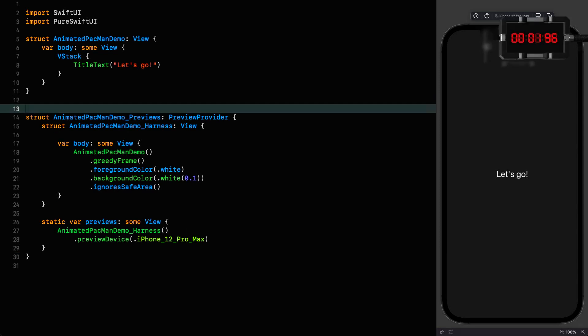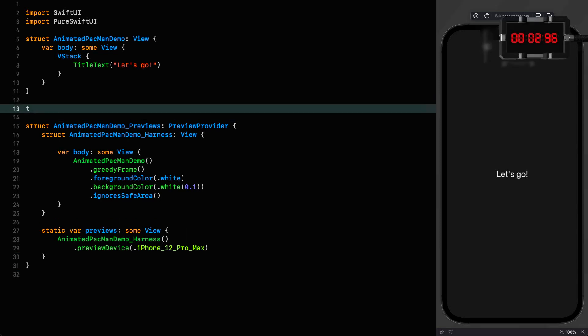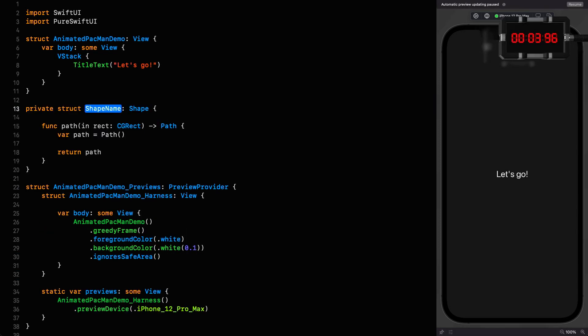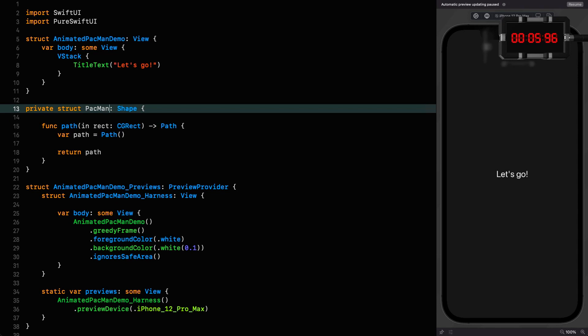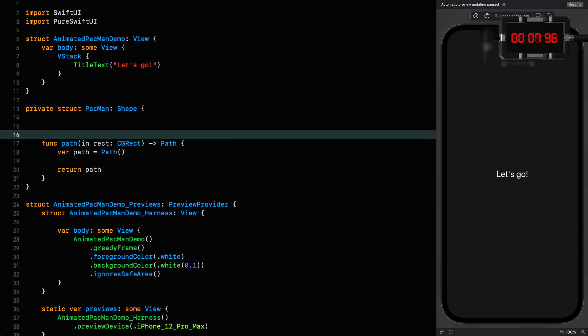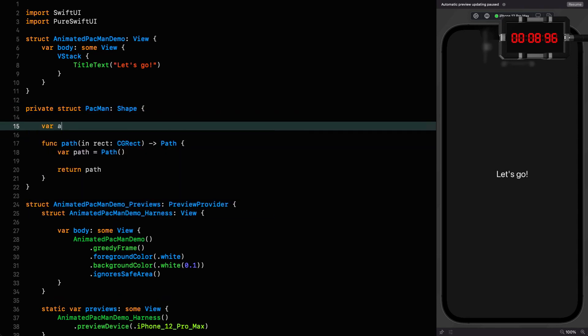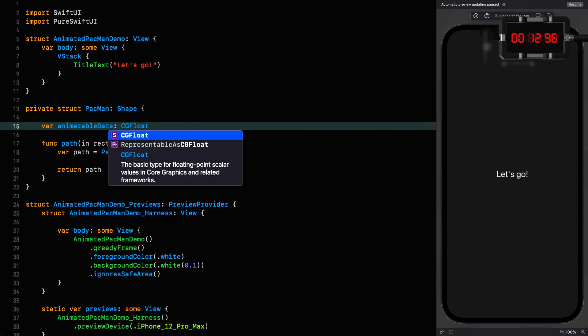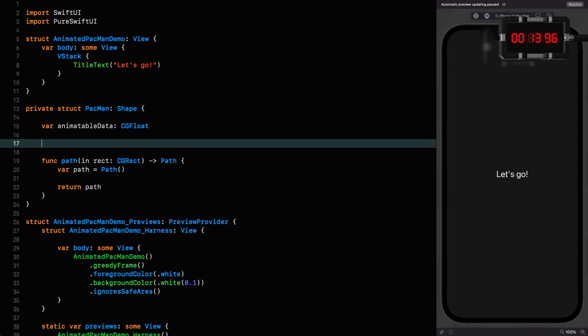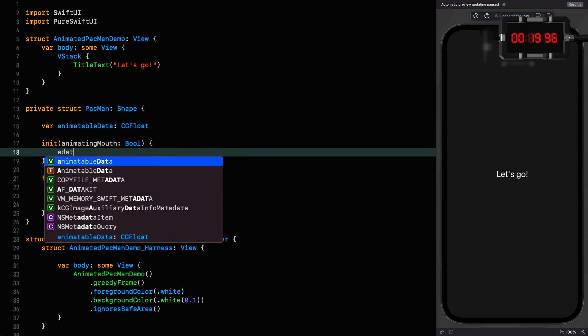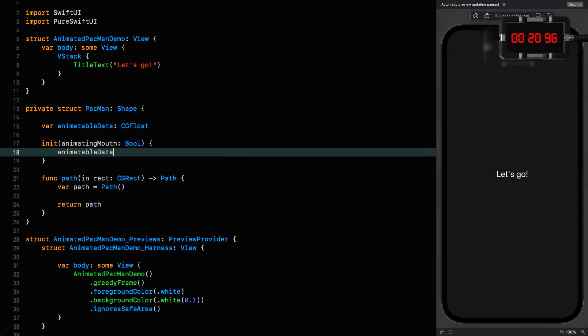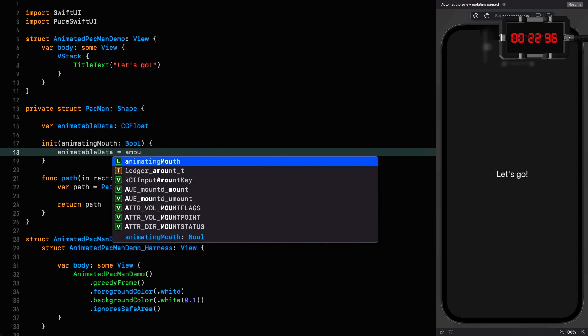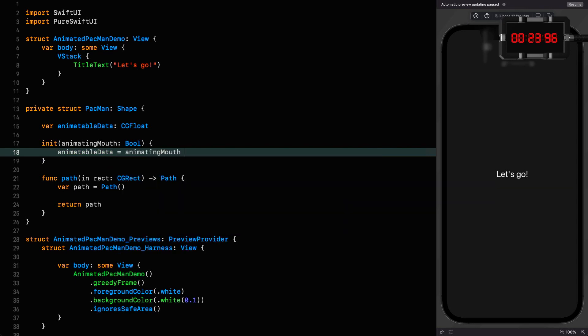Let's put in the shape here. Pac-Man seems like a good name, and I'm going to make it conform to animatable. I'm making this a CGFloat, and I'm going to initialize it by passing in whether or not we're animating the mouth. That means the animatable data is going to be one if we are animating the mouth and zero if we're not.